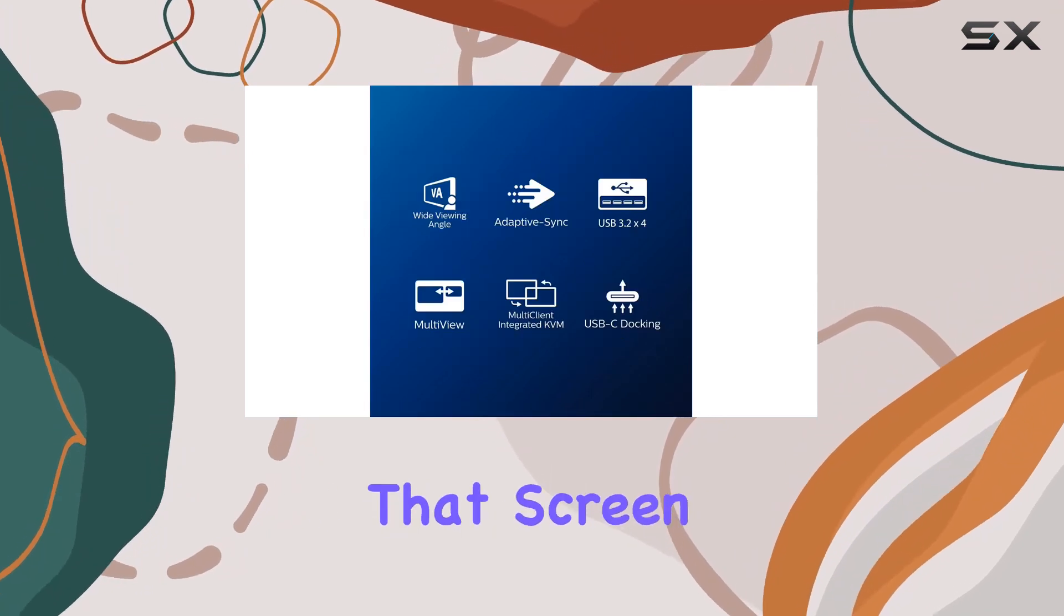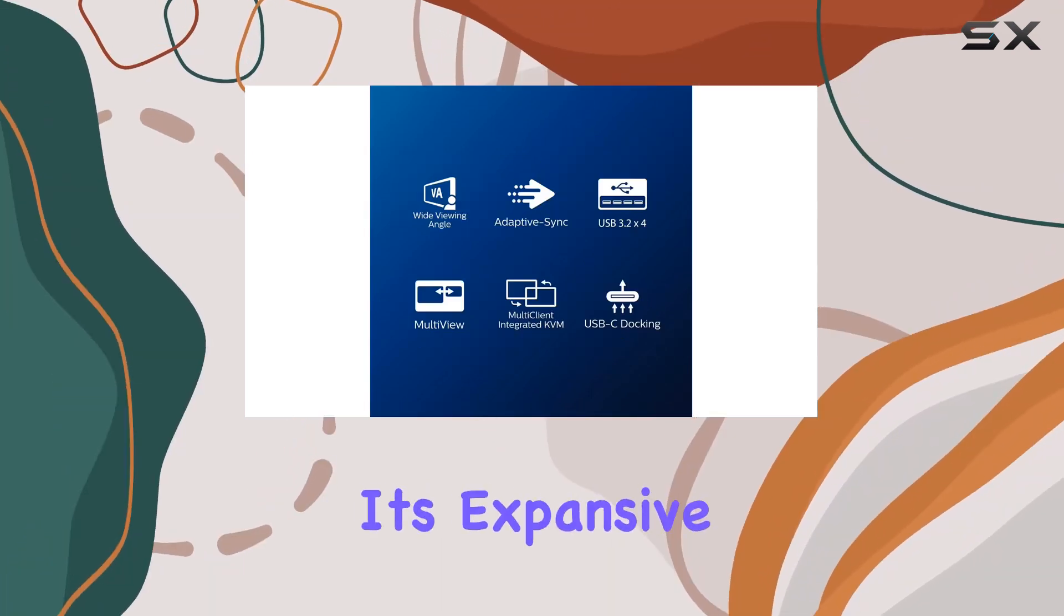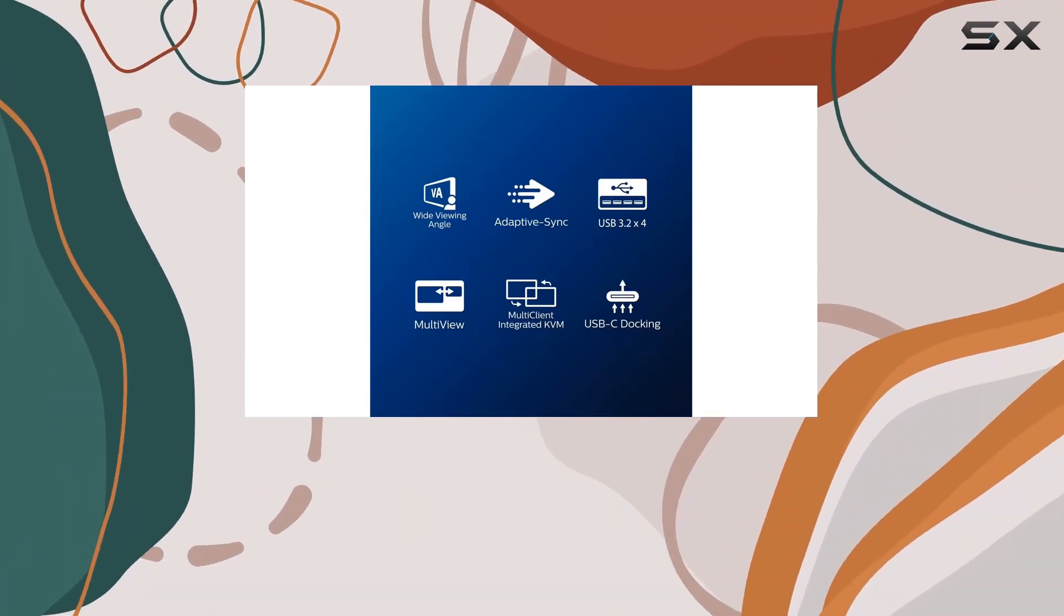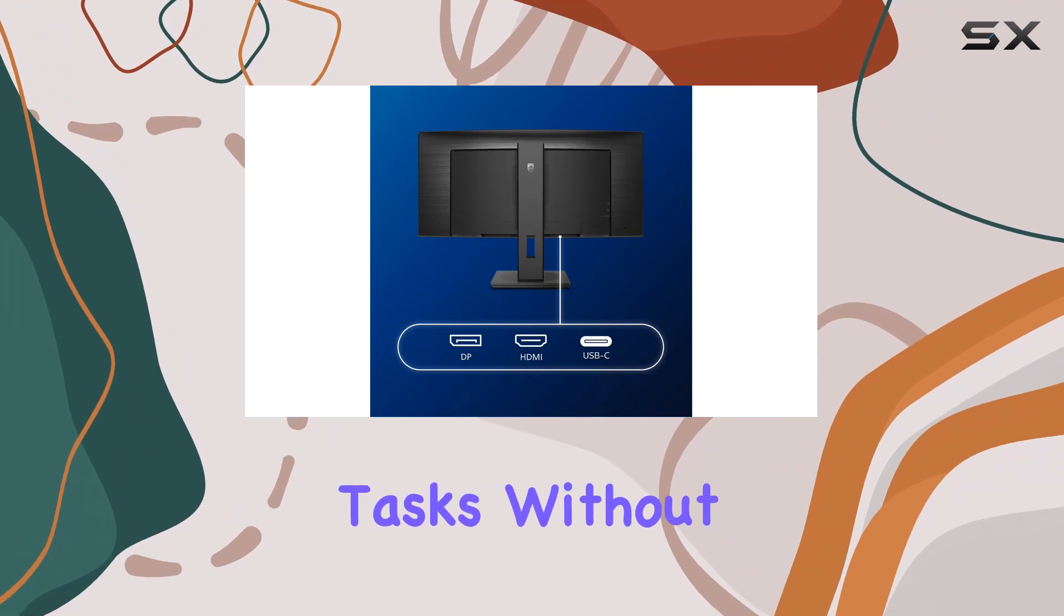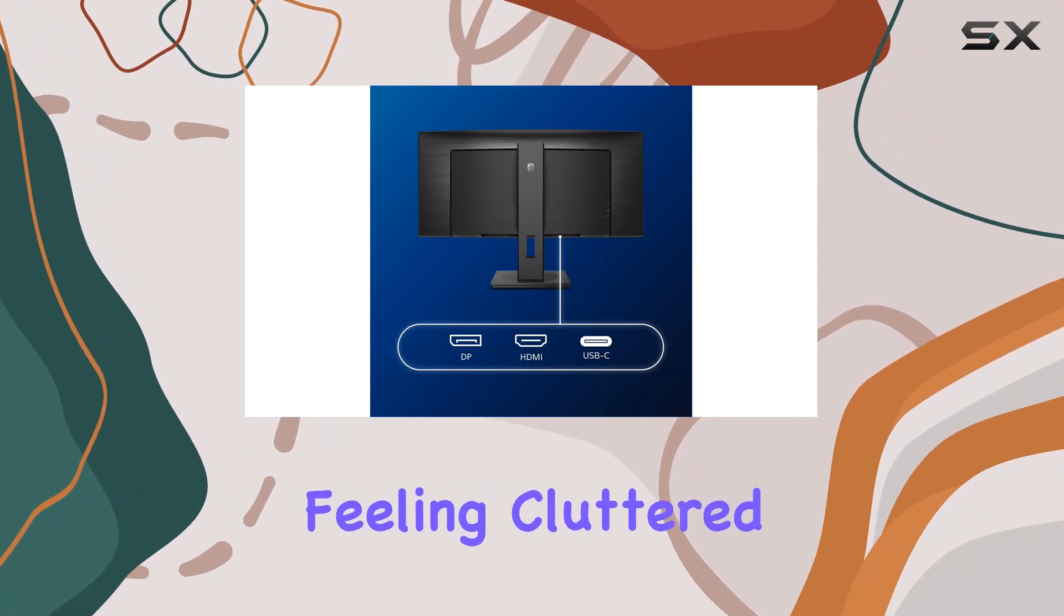Let's talk about that screen real estate. It's expansive, giving you ample room for productivity tasks without feeling cluttered.